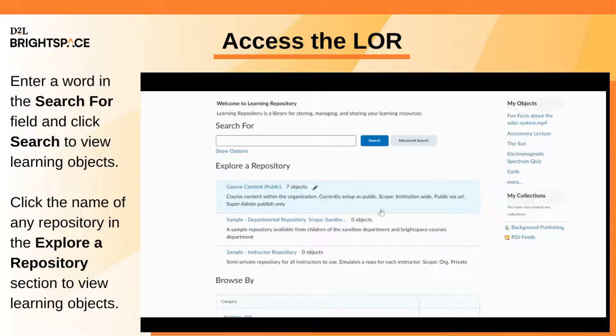In the Explore Repositories section, click the name of any repository to be taken to the results page.